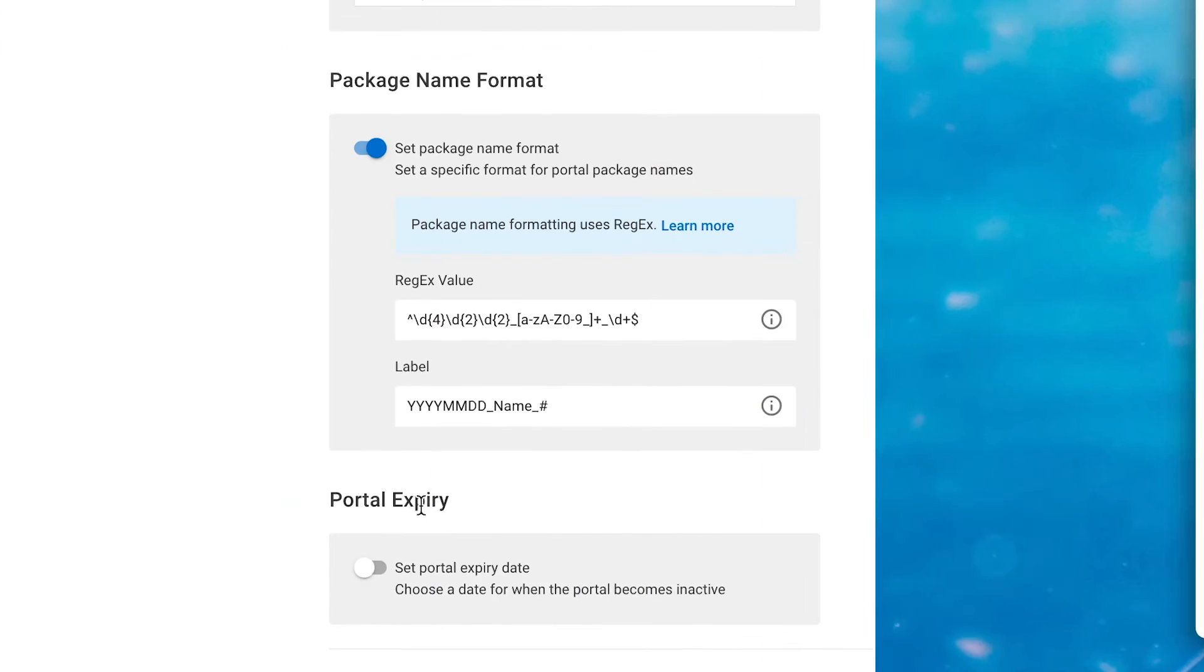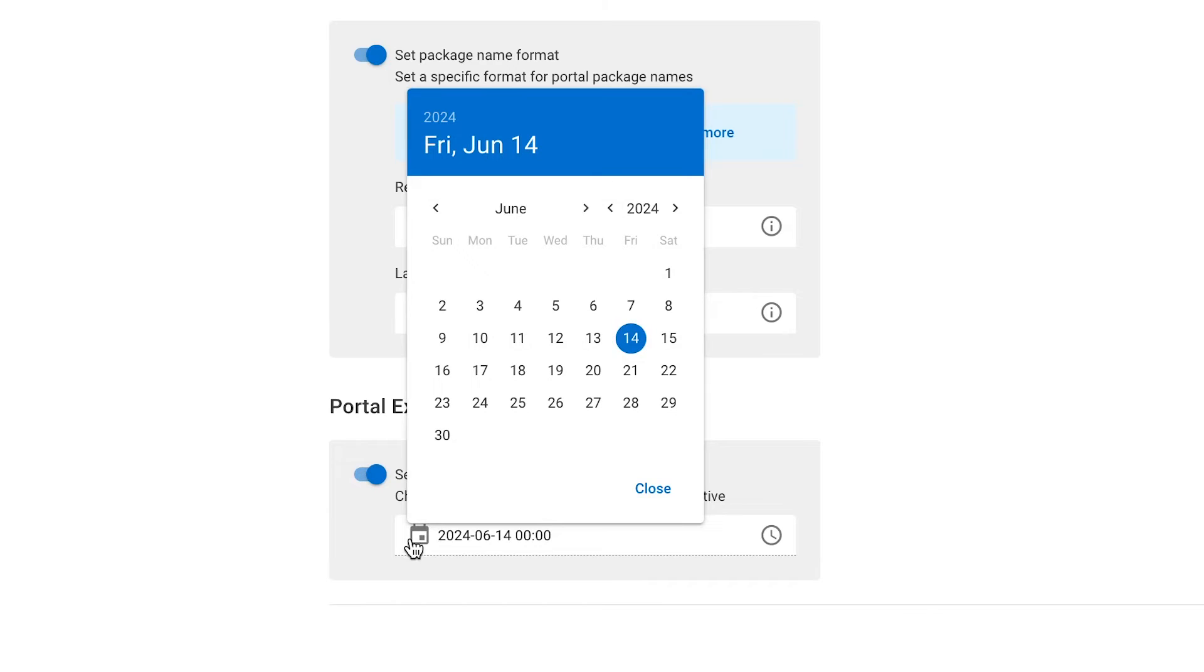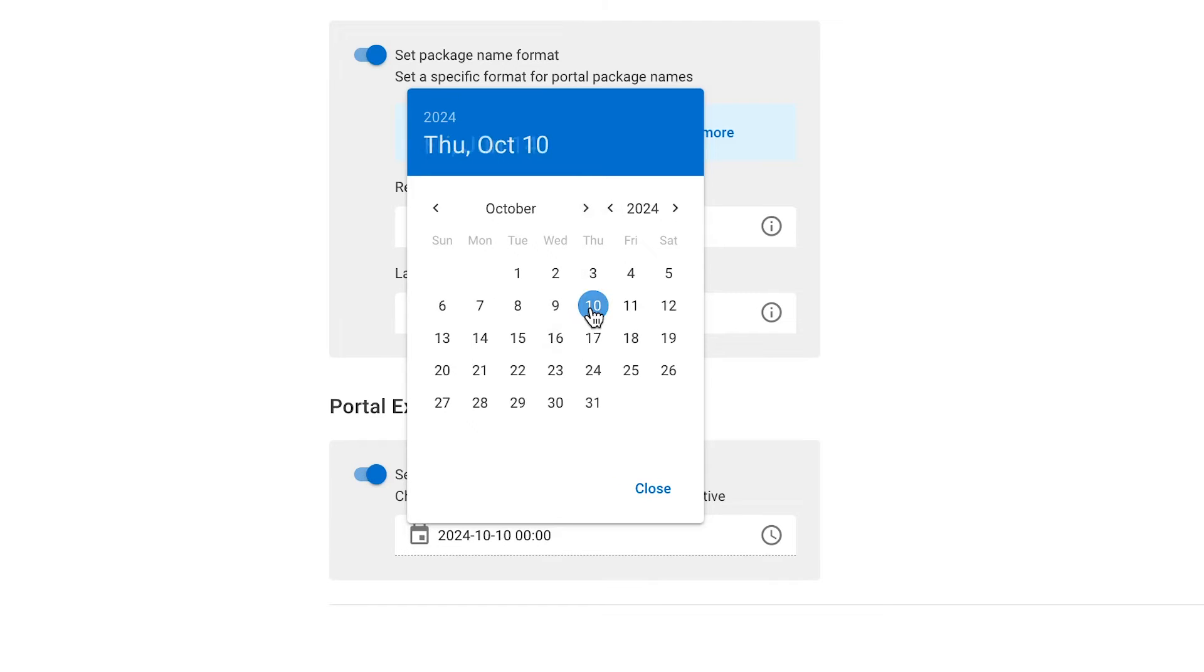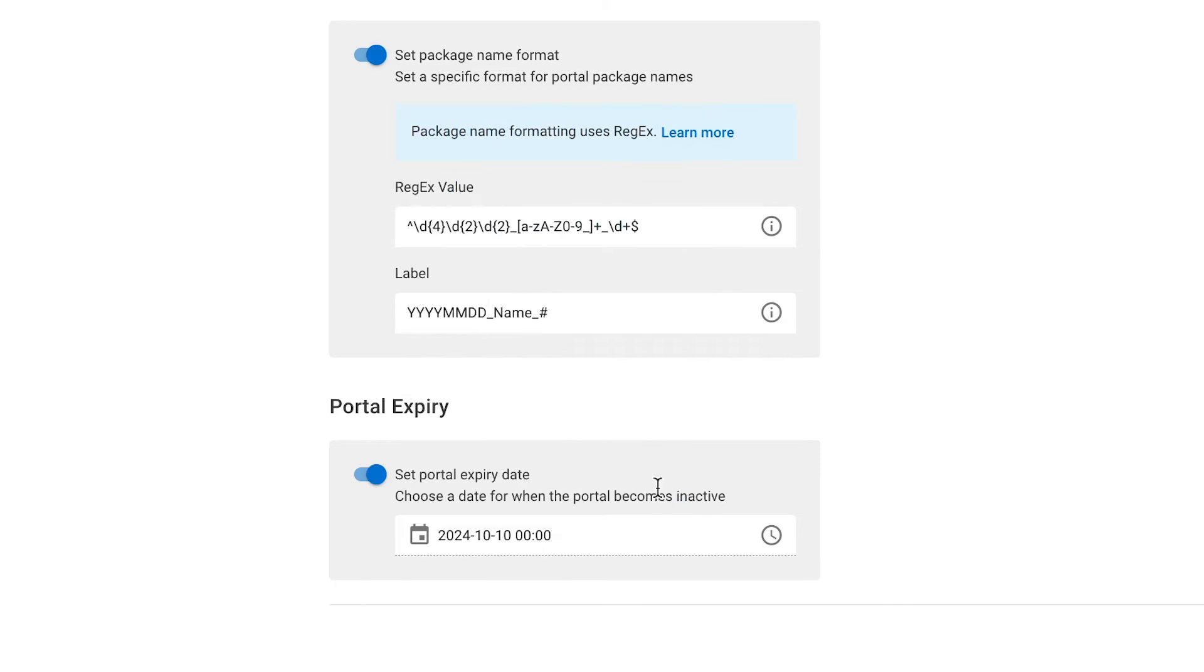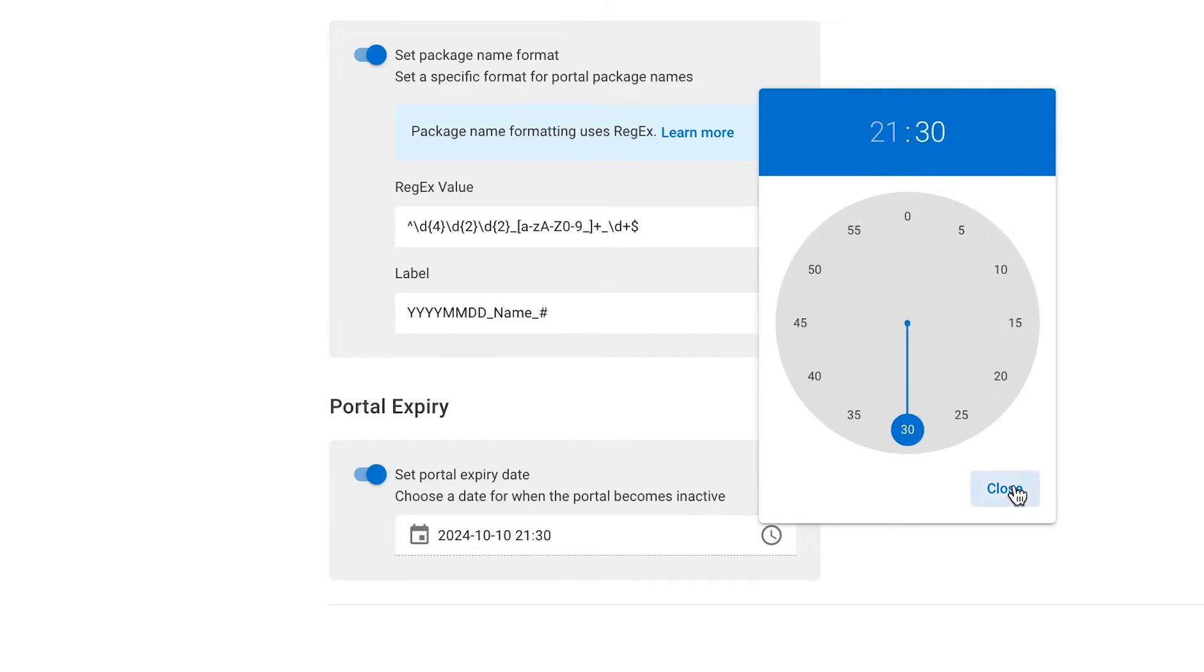Finally, in the Rules section, we also have Portal Expiry. This allows you to disable a portal at a specific date and time, so nobody can upload anything to it past that date. If you want more info about file upload rules in MASV portals, check out this link in the top right corner or the one that I'm leaving you in the description box below.